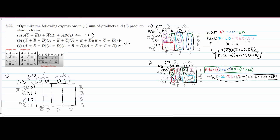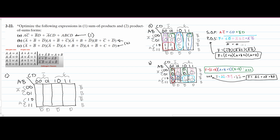In part C, I've just copied the key map that we've made over from part A or part B. This is going to be the same thing — we have the same variables. So we can start plugging in values. We are given the product of sum form, and we need to optimize this, and then find the sum of products form that is also optimized.